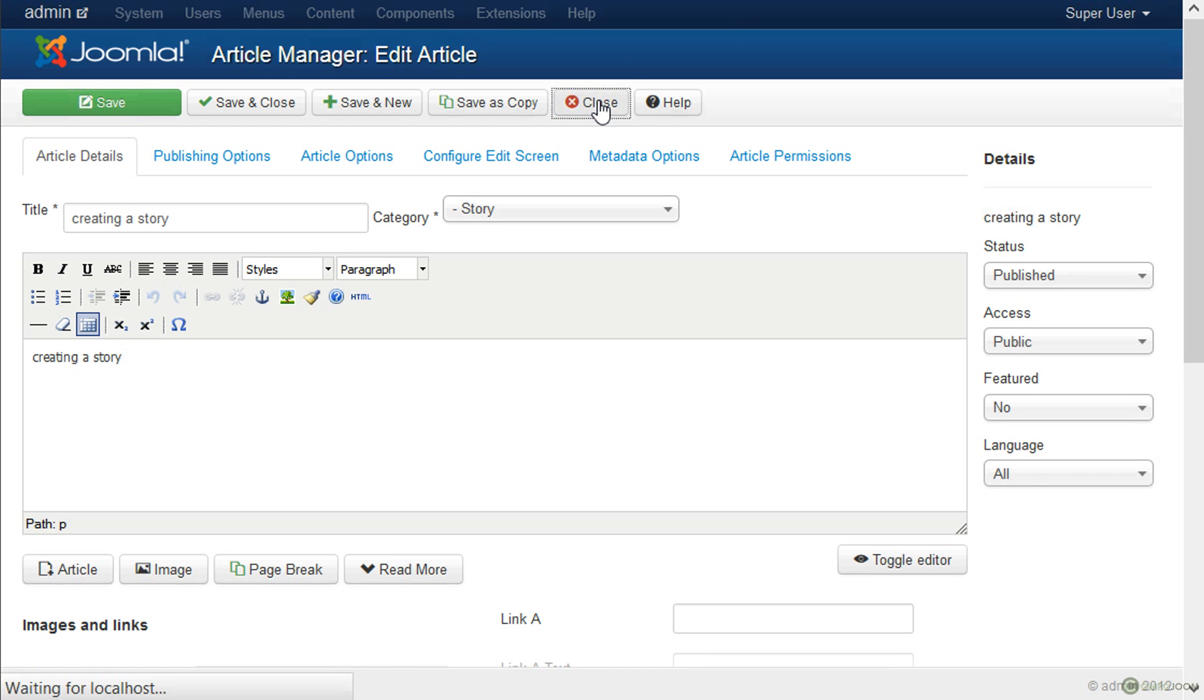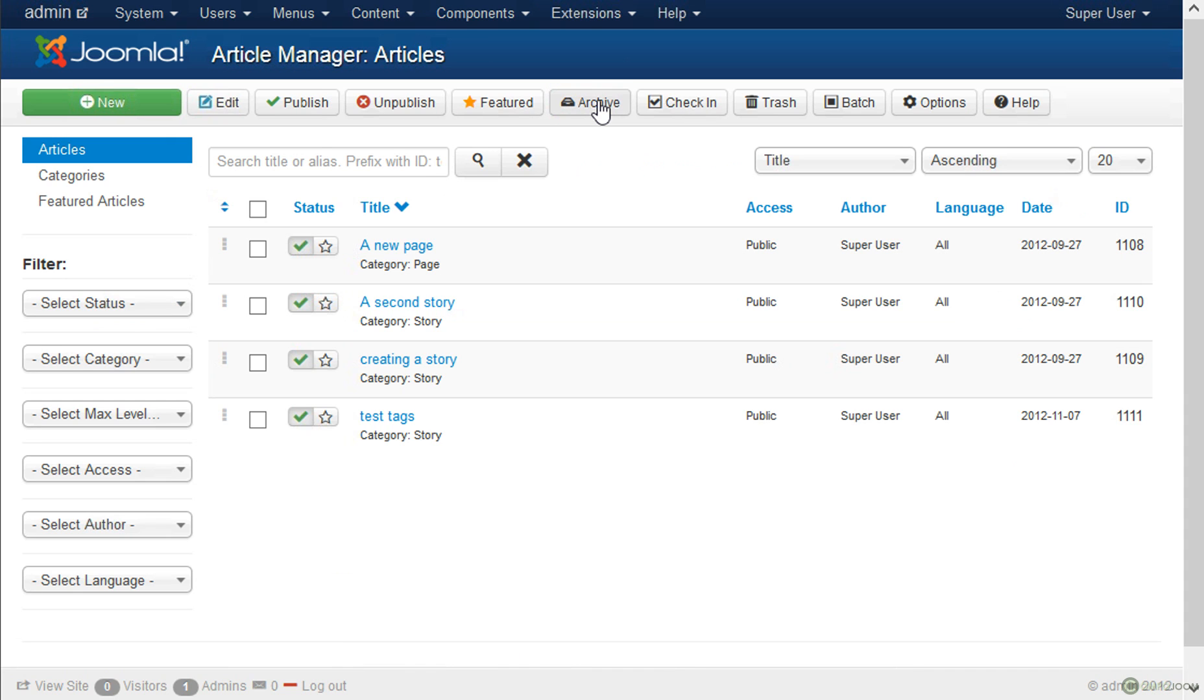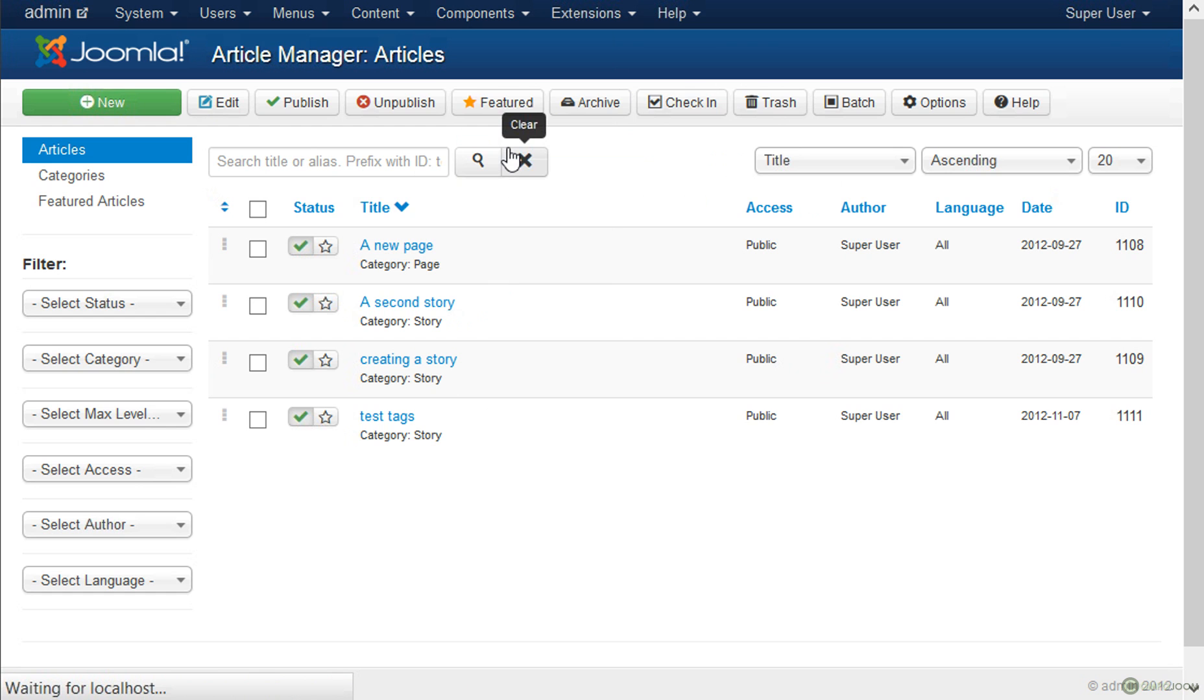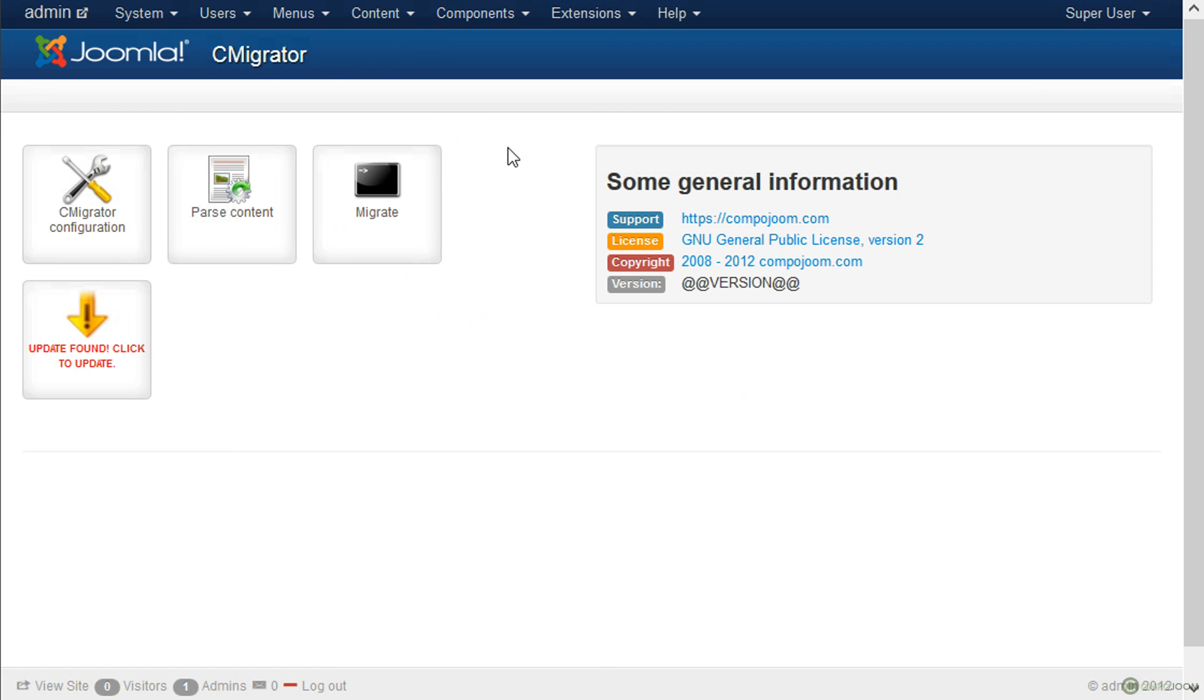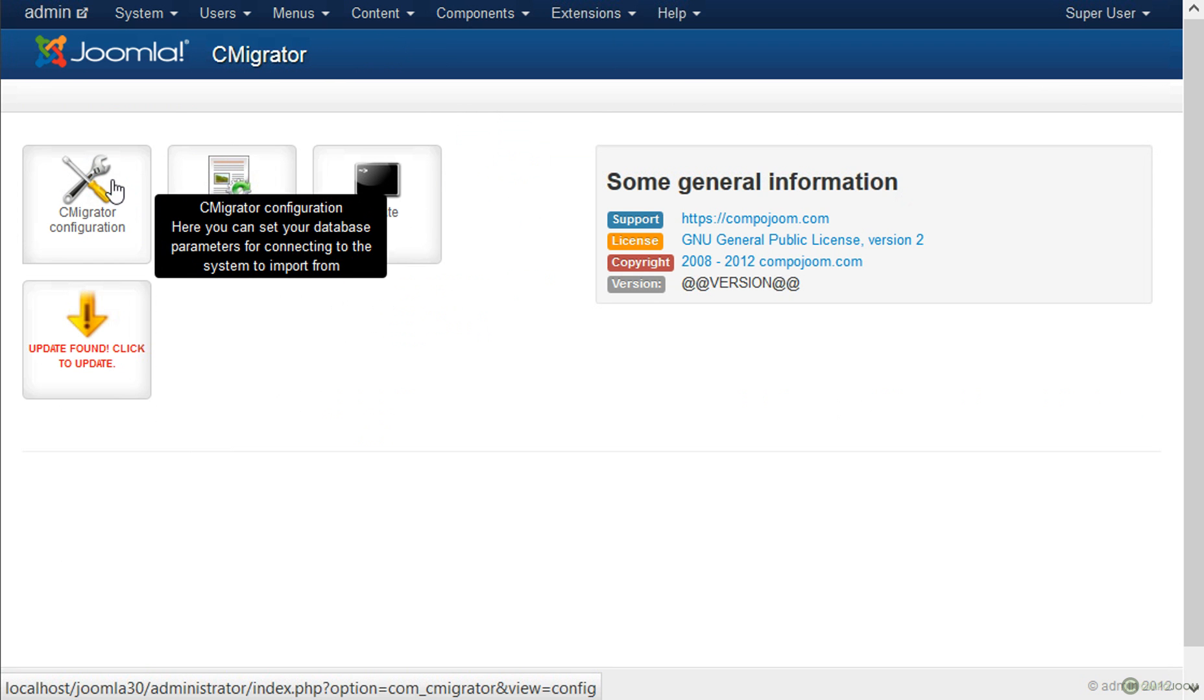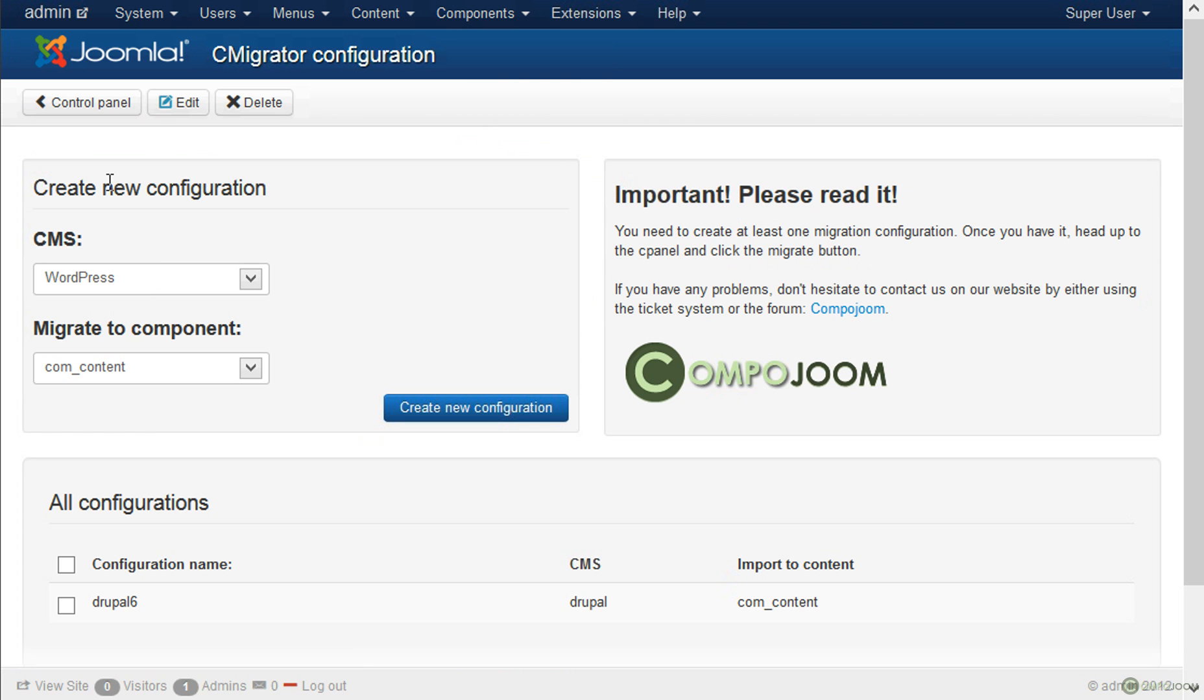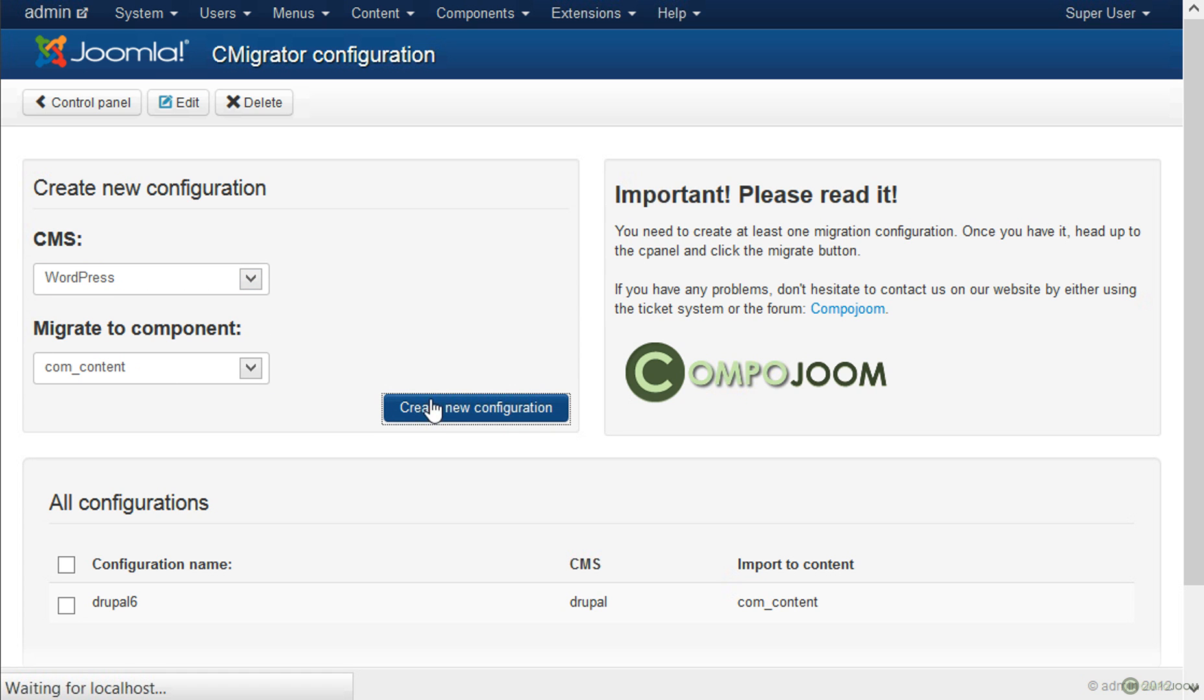So here comes the interesting part. We can also migrate WordPress data into Joomla. So we will go again to C-migrator and we will create a new configuration in this case, one for WordPress. So WordPress is selected, CompContent. Create new configuration.